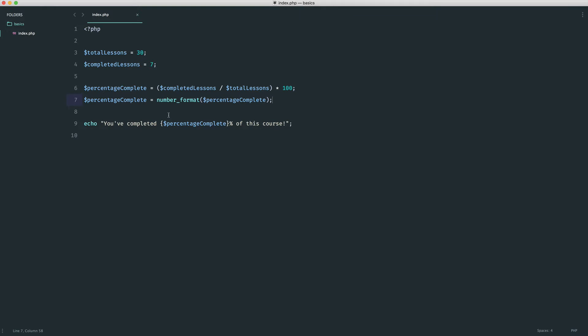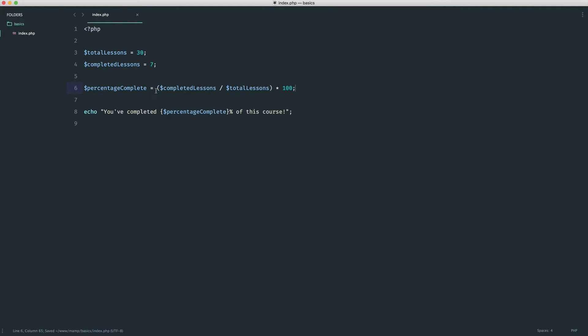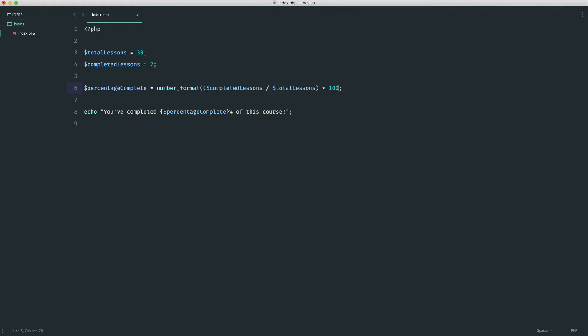Let's inline this to make it tidier. There's not really much need to create a new variable here for such a simple operation. We remove the separate assignment line and wrap the entire calculation directly inside the number_format function call. Give that a refresh and we get exactly the same result.